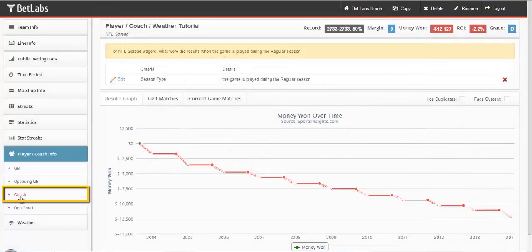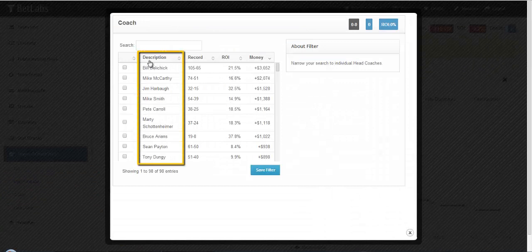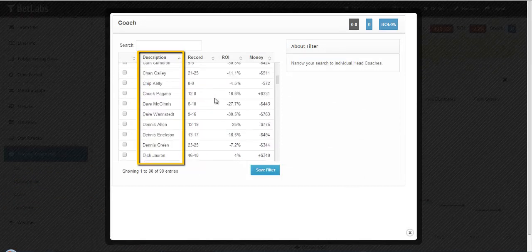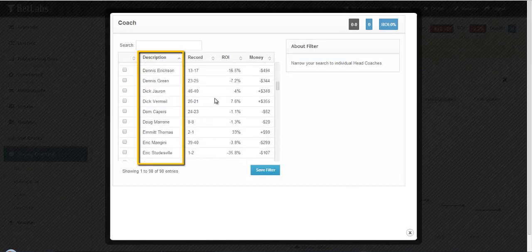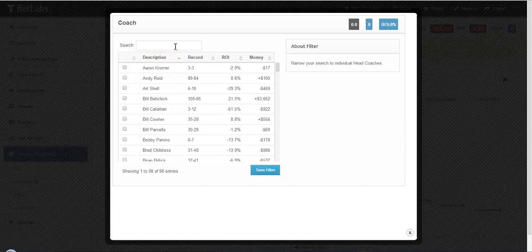You can do the same thing for coach, and you can sort by name, and you can also search.